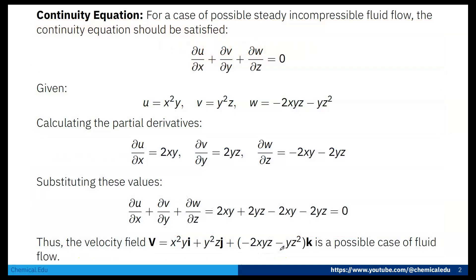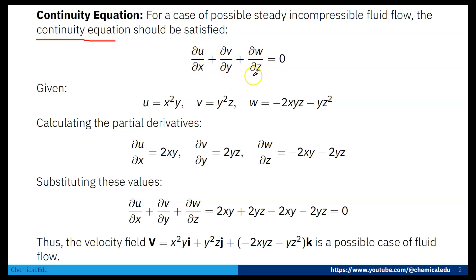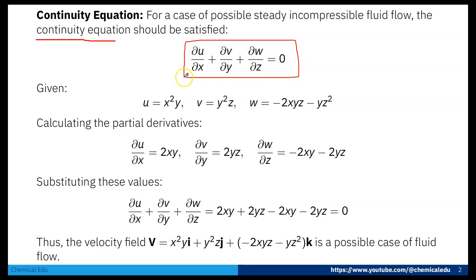First, for a case of possible steady incompressible fluid flow, the continuity equation must be satisfied: ∂u/∂x + ∂v/∂y + ∂w/∂z = 0. That equation must be satisfied.